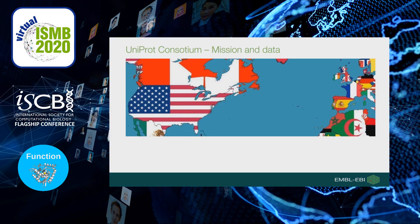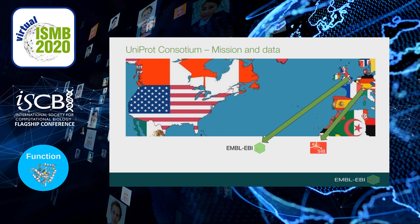UniProt is a consortium between the European Bioinformatics Institute in the UK, the Swiss Institute of Bioinformatics in Switzerland, and the Protein Information Resource in the USA. The mission of UniProt is to provide the scientific community with comprehensive, high quality, and freely accessible resources for protein sequences and functional information. This mission is undertaken via four core data resources.